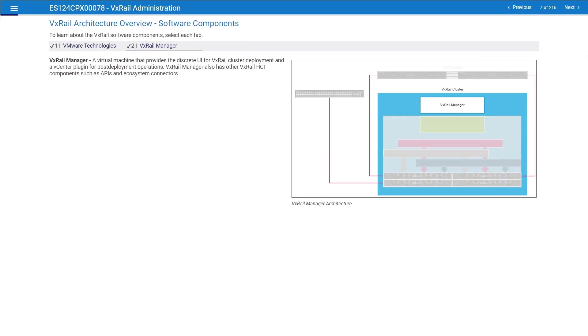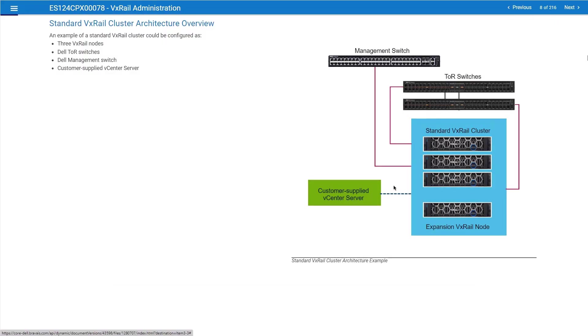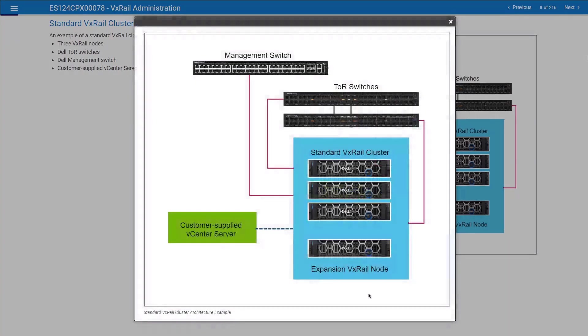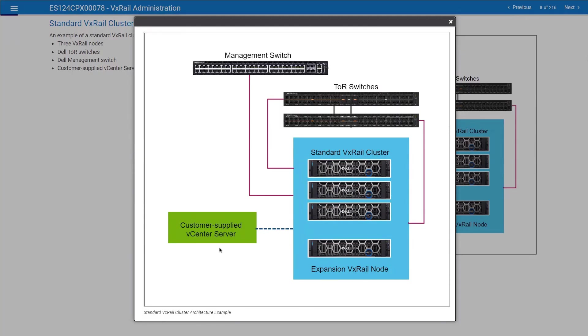Do you guys have any questions about the basic components, hardware and software? This is a standard cluster architecture. It may be slightly different, specifically where vCenter is located. In this particular environment, we have three nodes and the possibility to add additional nodes. These nodes are connected together using ToR switches. We have out-of-band management switch. The switch for out-of-band management is not redundant. We typically use only one gigabit switch. This is a customer-supplied vCenter server. I will talk about the differences between vCenter servers in a moment.